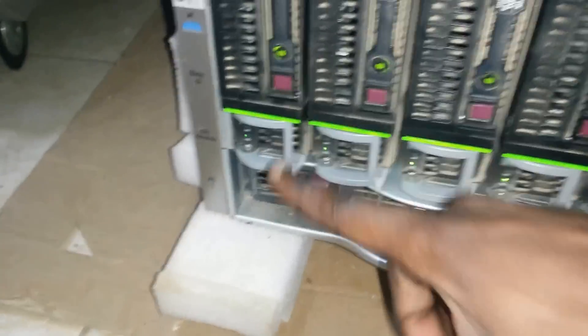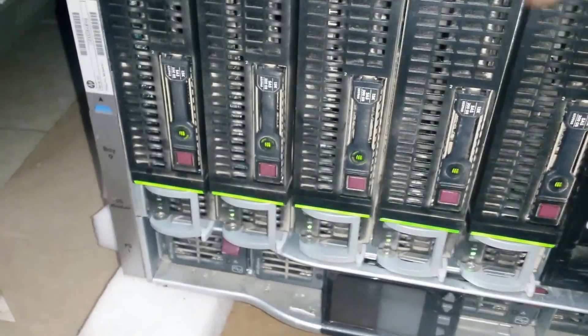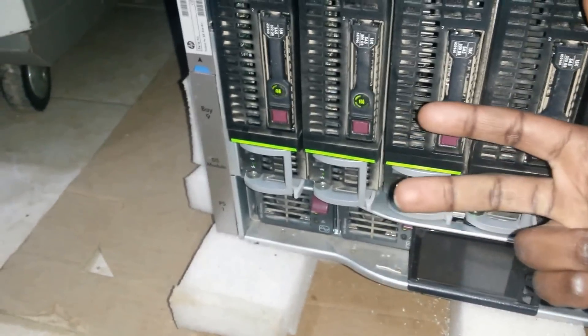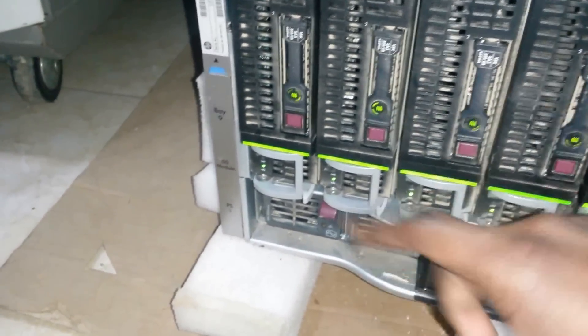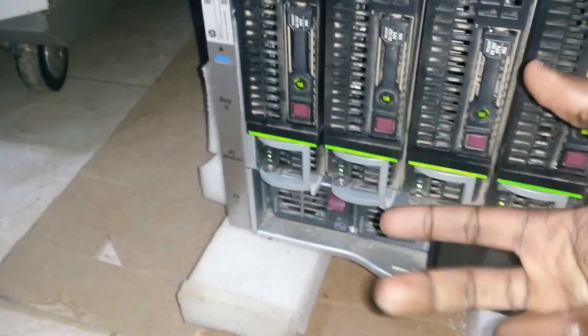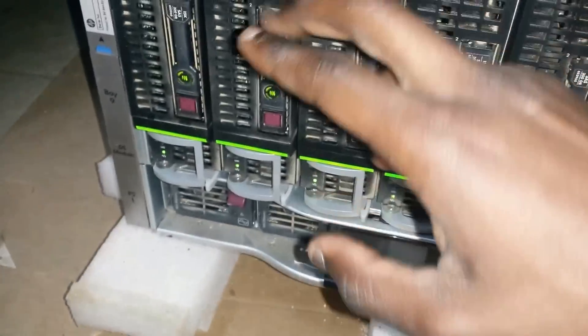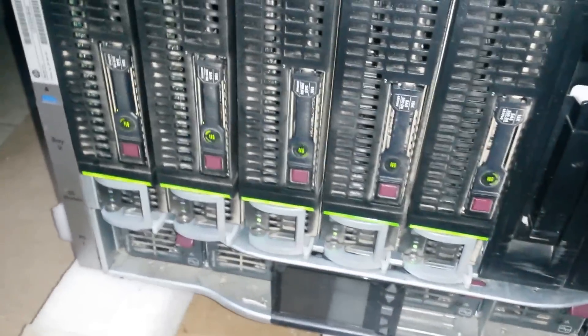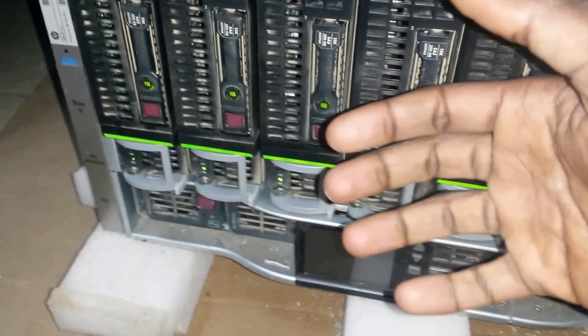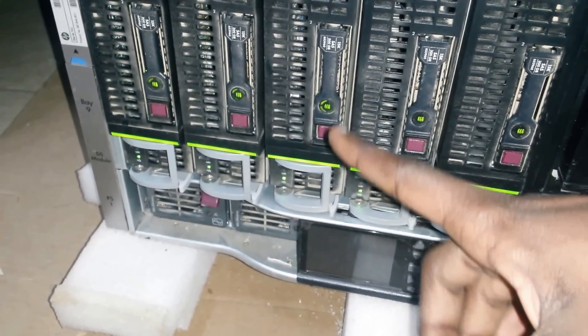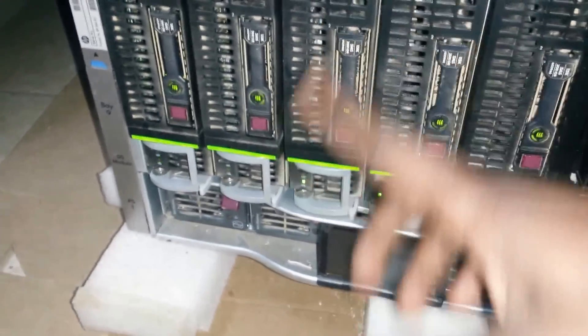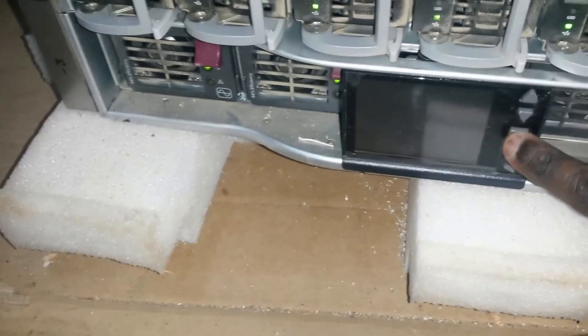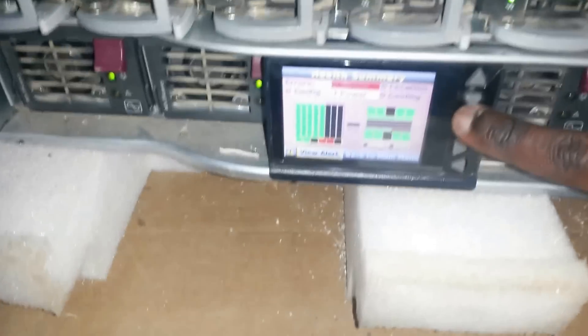On the first blade I have a DC and I have an Exchange. And on the second blade I have also a DC and a second instance of an Exchange server. Then on the rest, on this third one I have SharePoint and I have an instance of an endpoint security manager. Yeah, so that's pretty much the configuration on the servers.